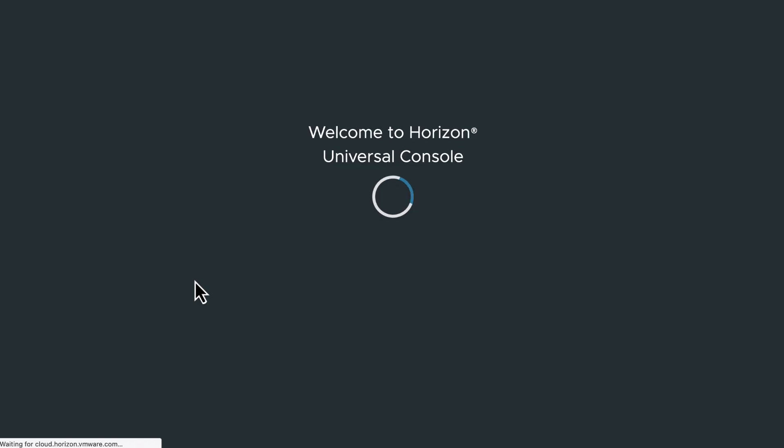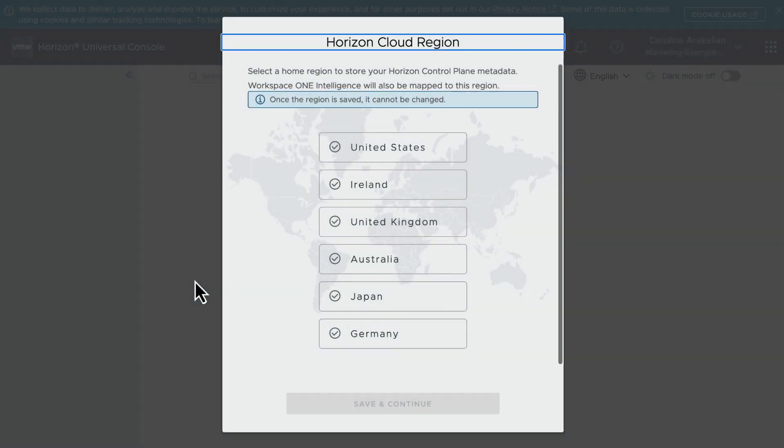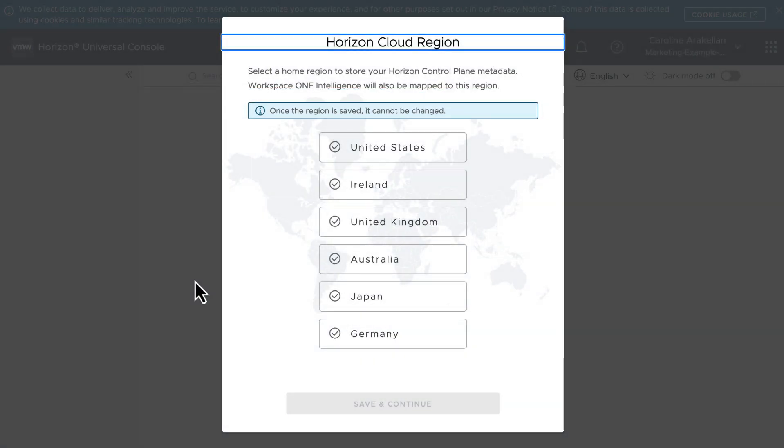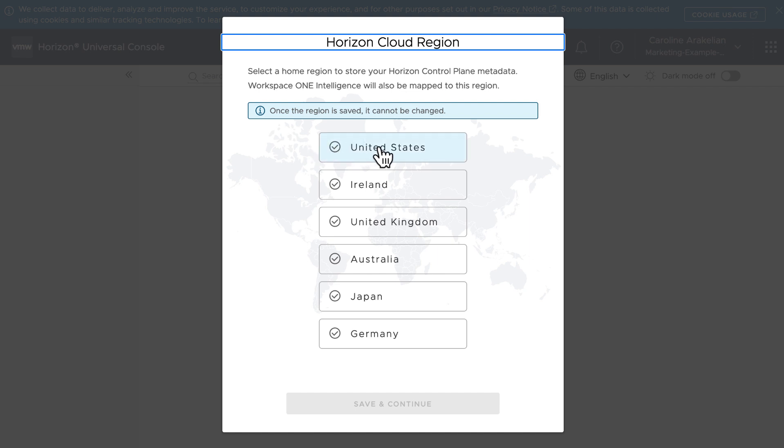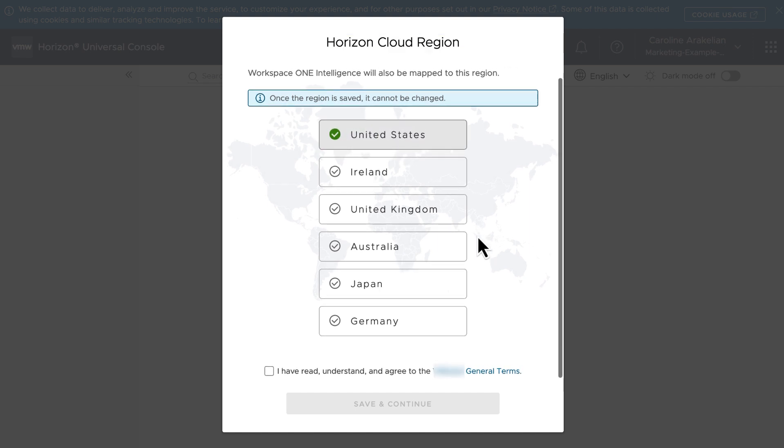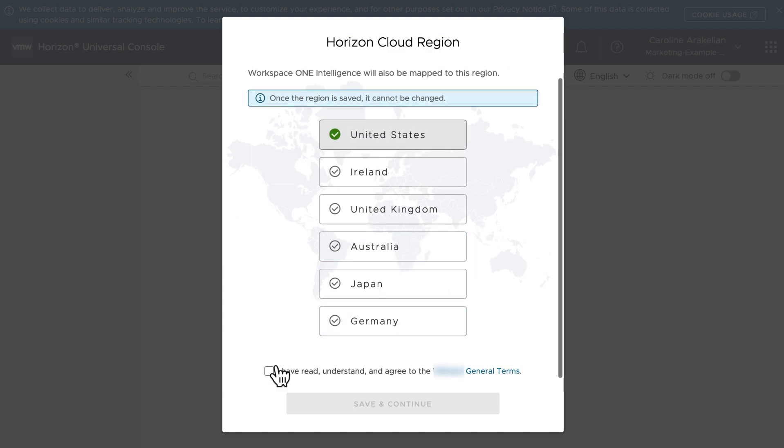And because this is the first time logging into the Horizon Universal Console, I need to select the region closest to my end users. And yet again, accept the terms.